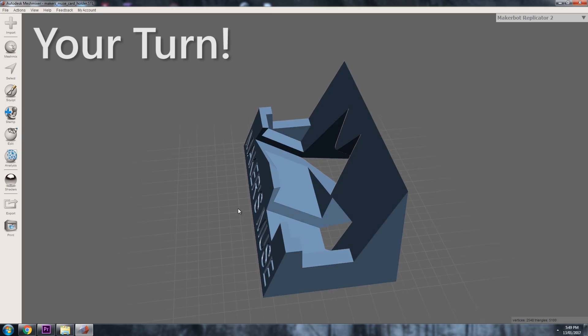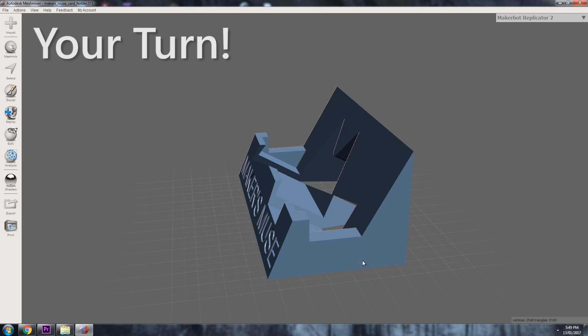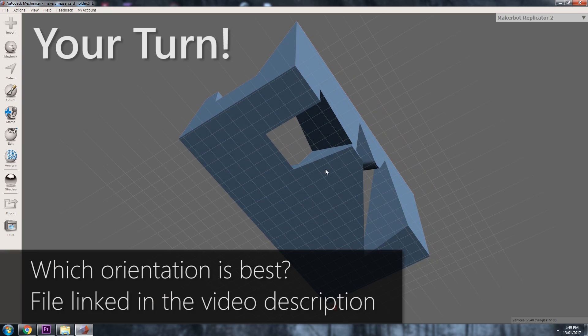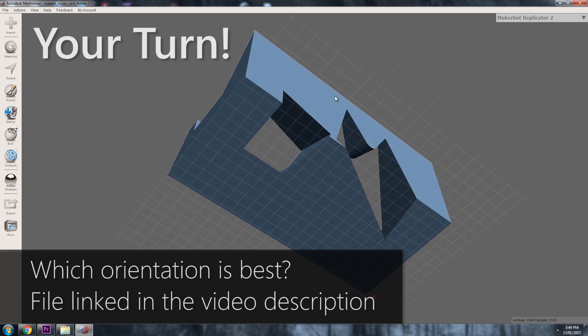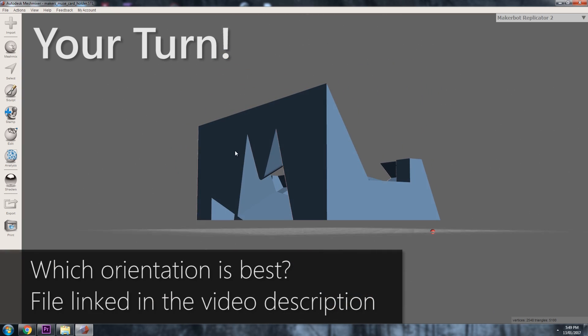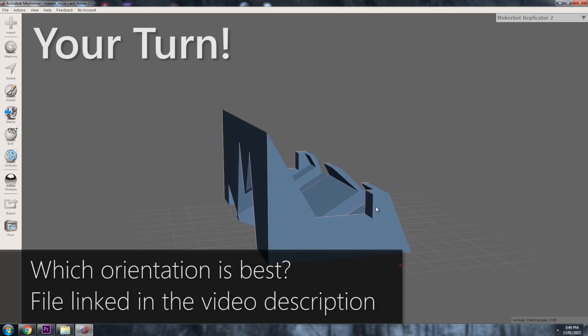Cool stuff. Now it's over to you guys. I have this model and I want to 3D print it. What would be the best printing orientation? Let me know in the comments and I'll give it a shot.